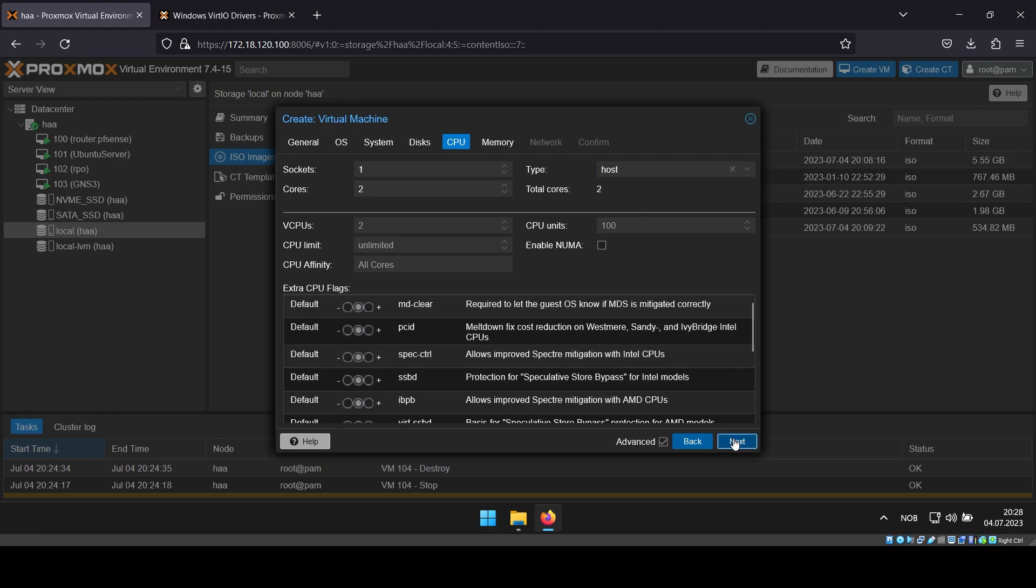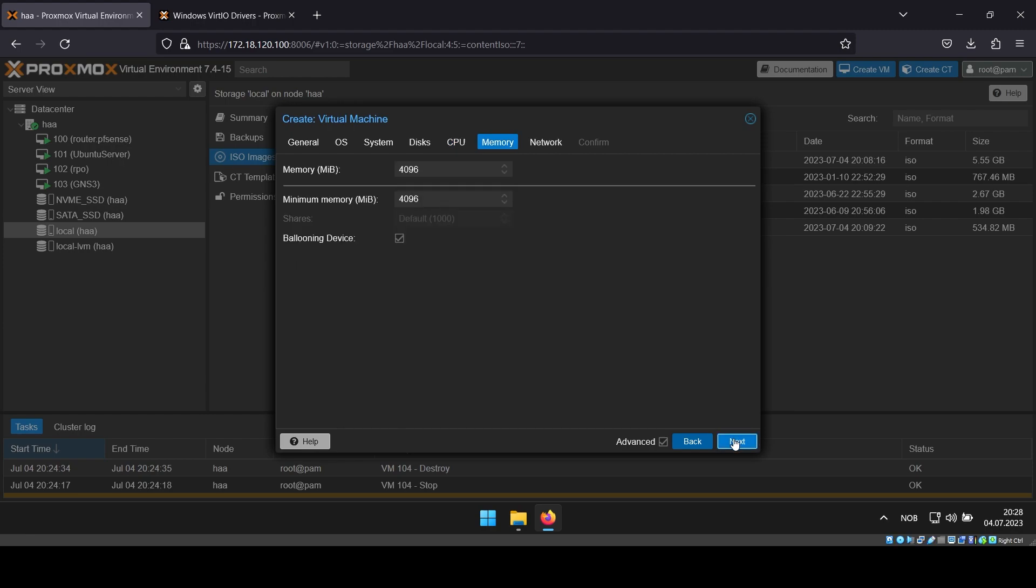In the memory tab, enable ballooning so the VM does not take up more memory than what it is actually using. I like to set 512 megabytes as a minimum.